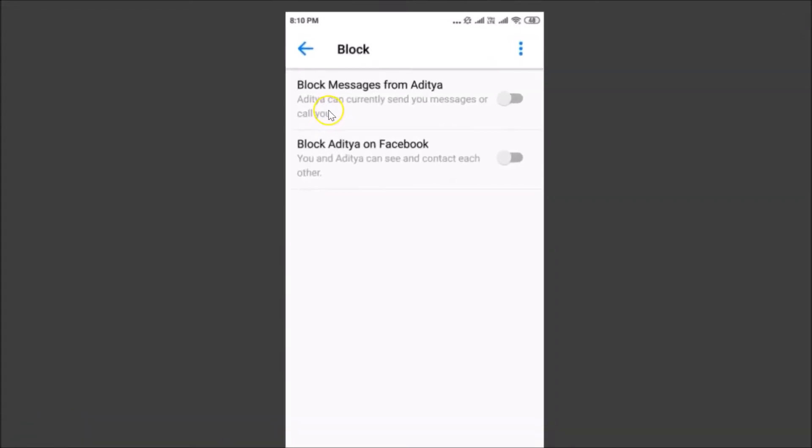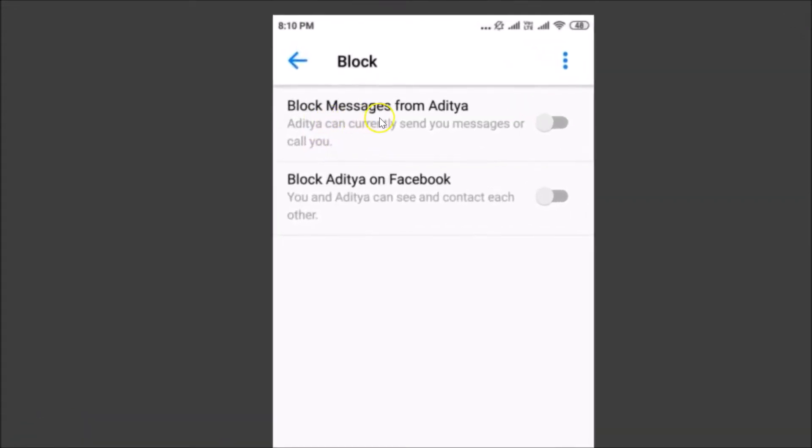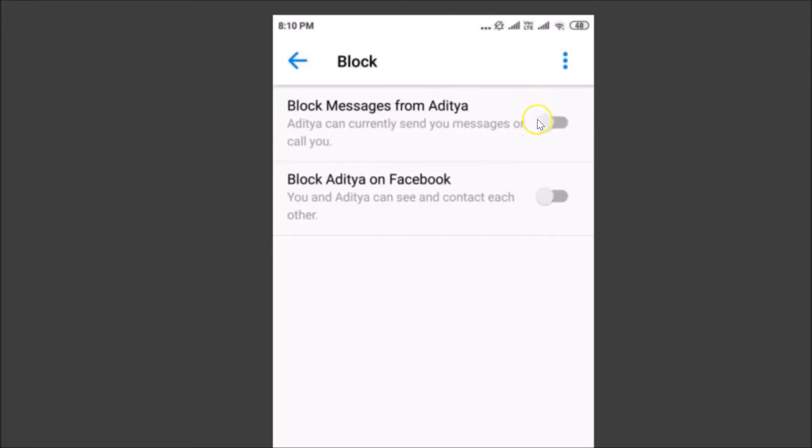Here we have the block messages from your contact name, and your contact can currently send you messages or call you. So you just need to tap on this toggle to disable it.